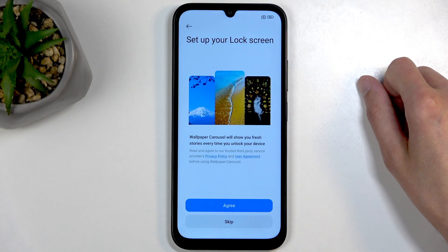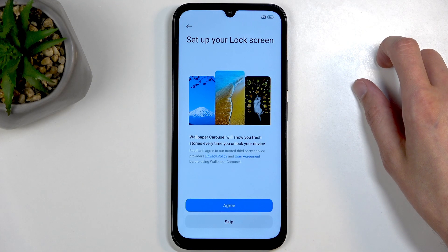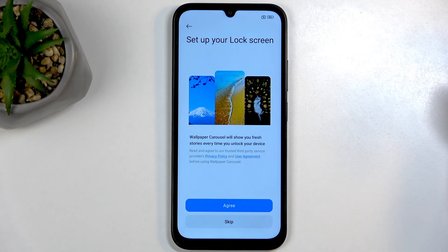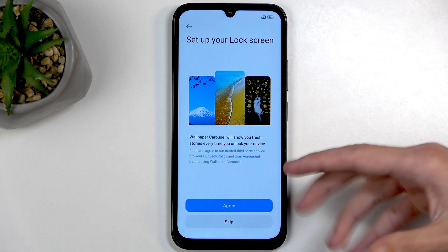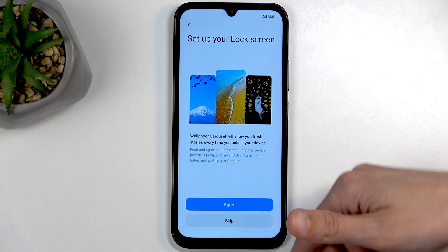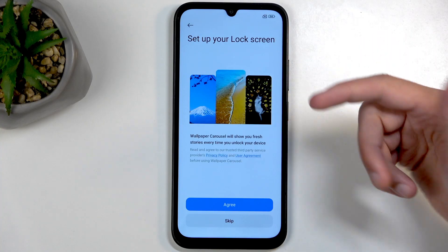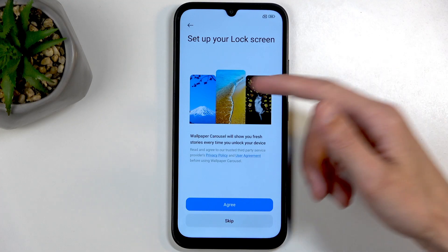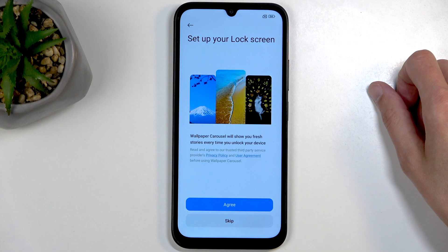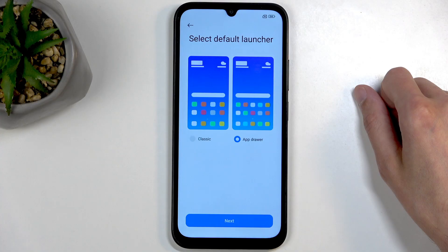Moving on, we have the setup for the lock screen wallpaper carousel. There's a decent selection of example wallpapers, but be wary — some wallpapers you might encounter if you enable this will be random, like a brick wall or suitcases. I personally don't like this feature as it changes the wallpaper every time you press the power button to wake the device. That's the moment where you'd see the carousel wallpaper before swiping up to unlock, so I prefer to skip this.